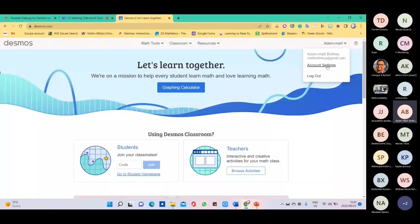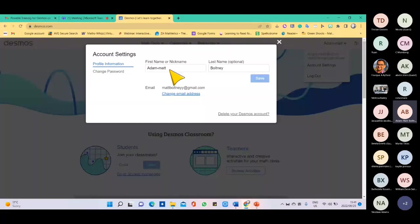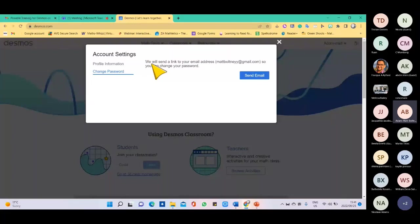There's also account settings with your personal information. If you're not happy with your name you can change it. Inserting your surname is optional. You can change your address, or if you're no longer interested in using Desmos, you can delete your account. If you'd like to change your password, you can use the change password feature and change it via your Gmail account by clicking Send Email and following the prompts.